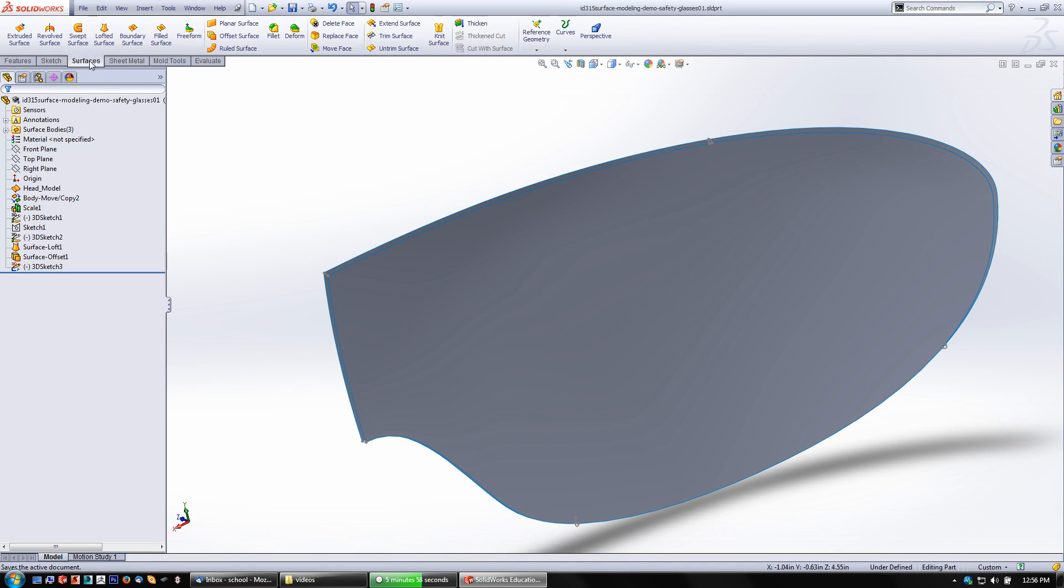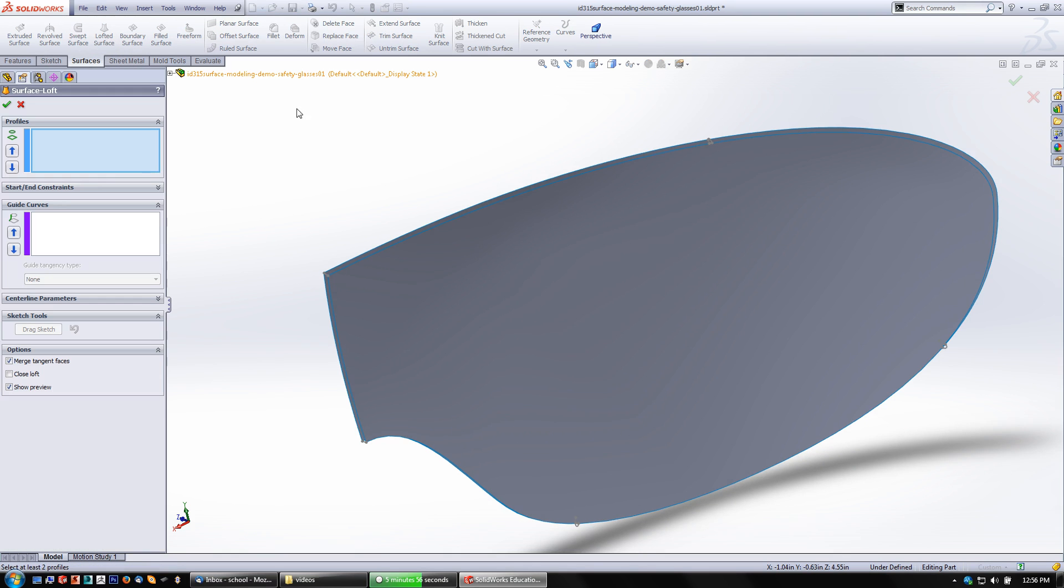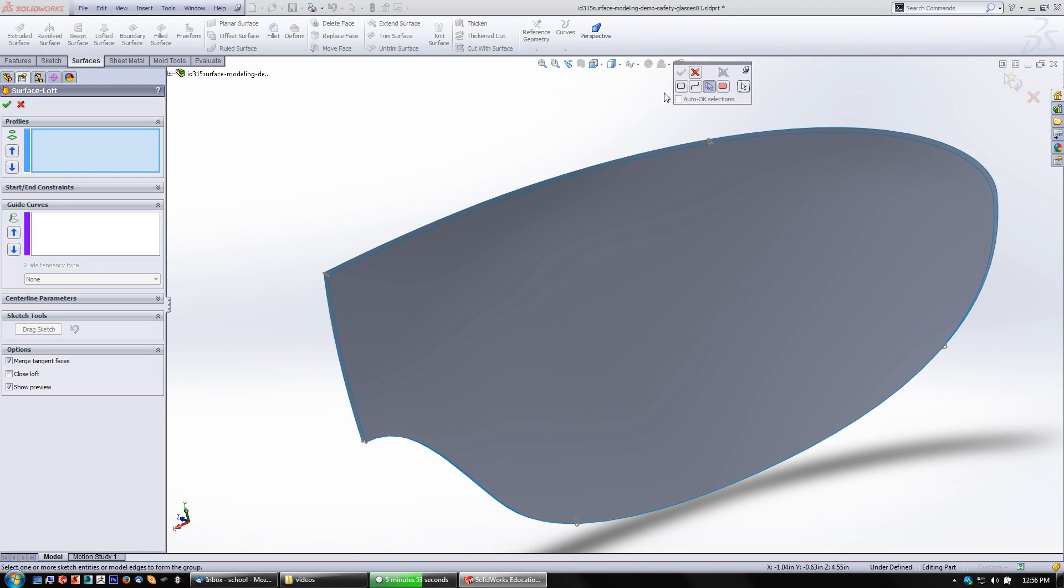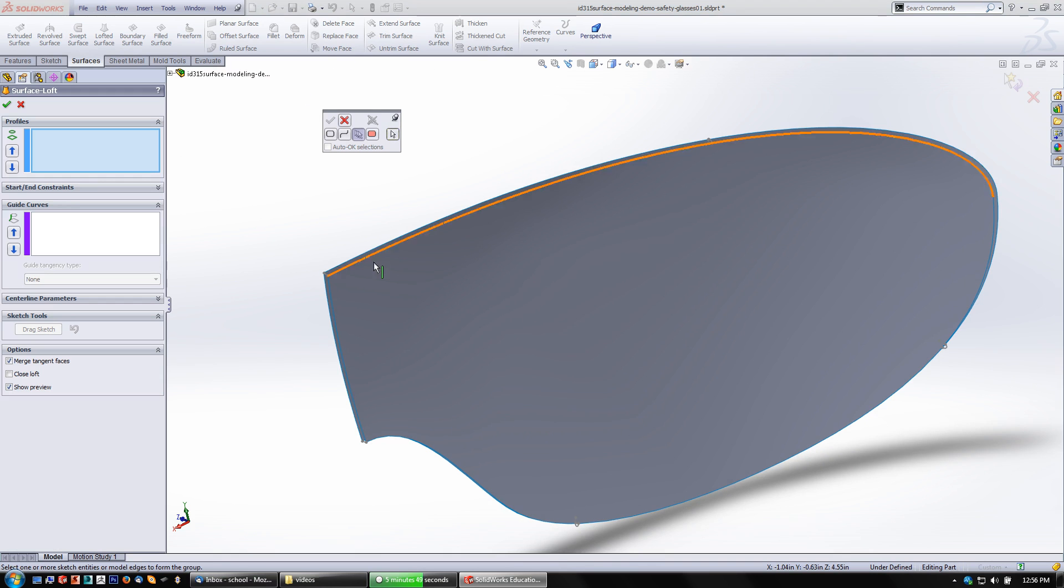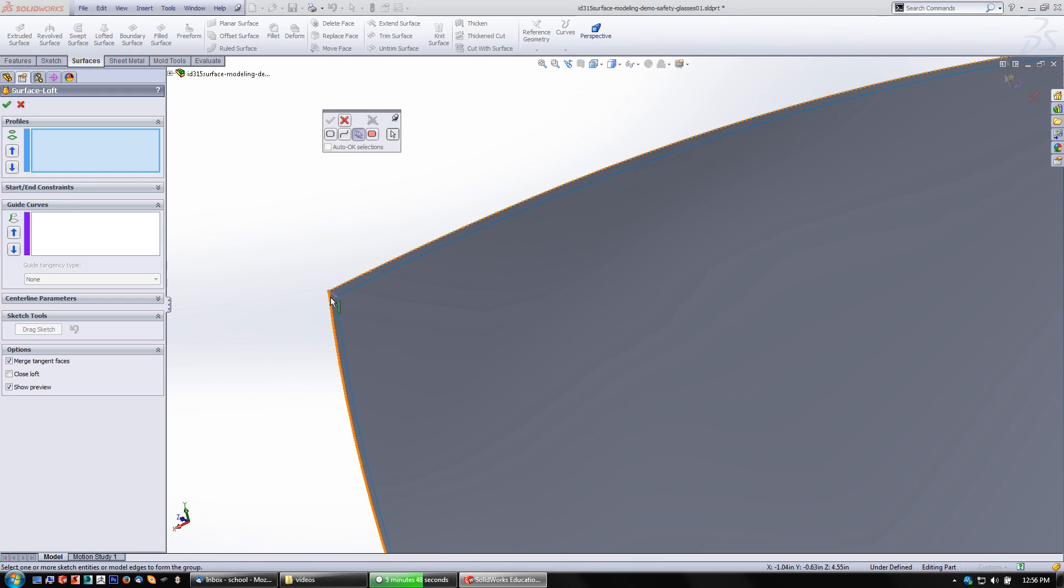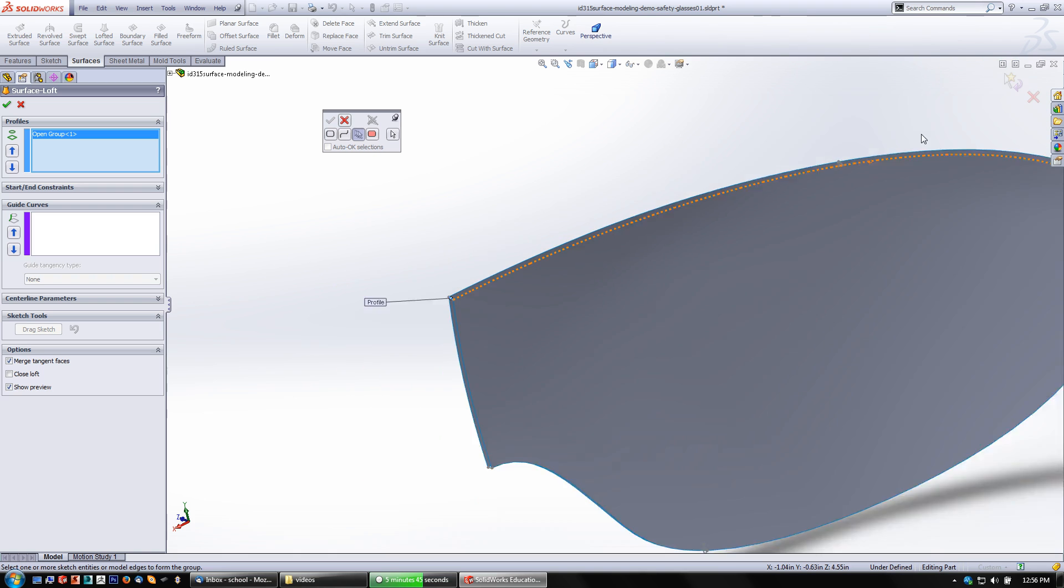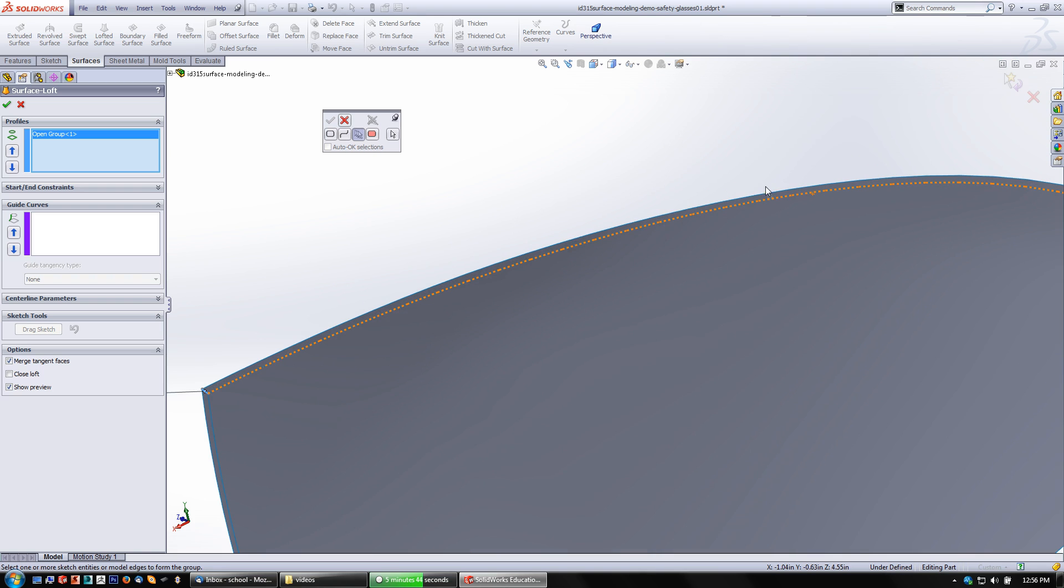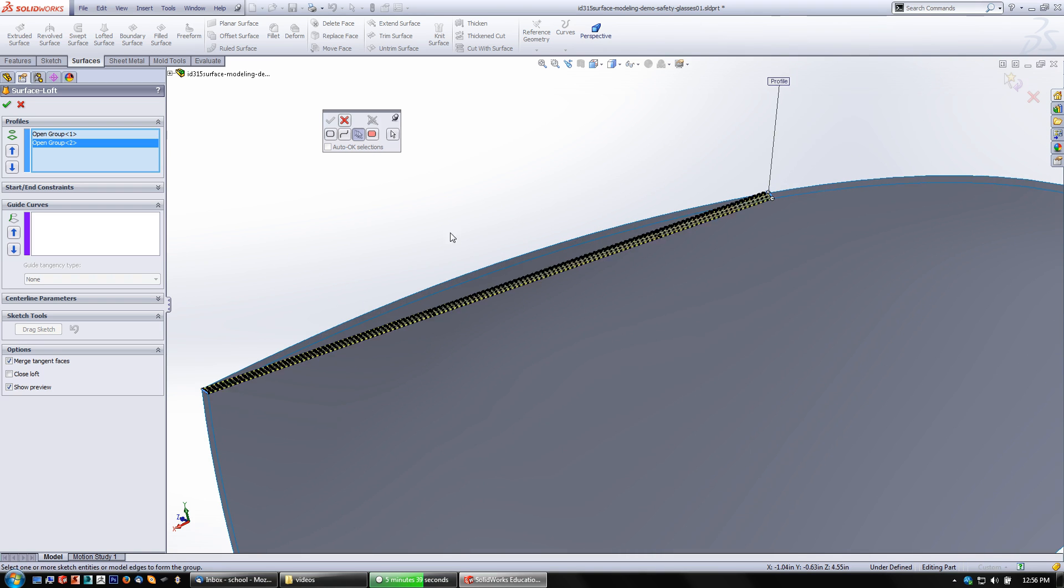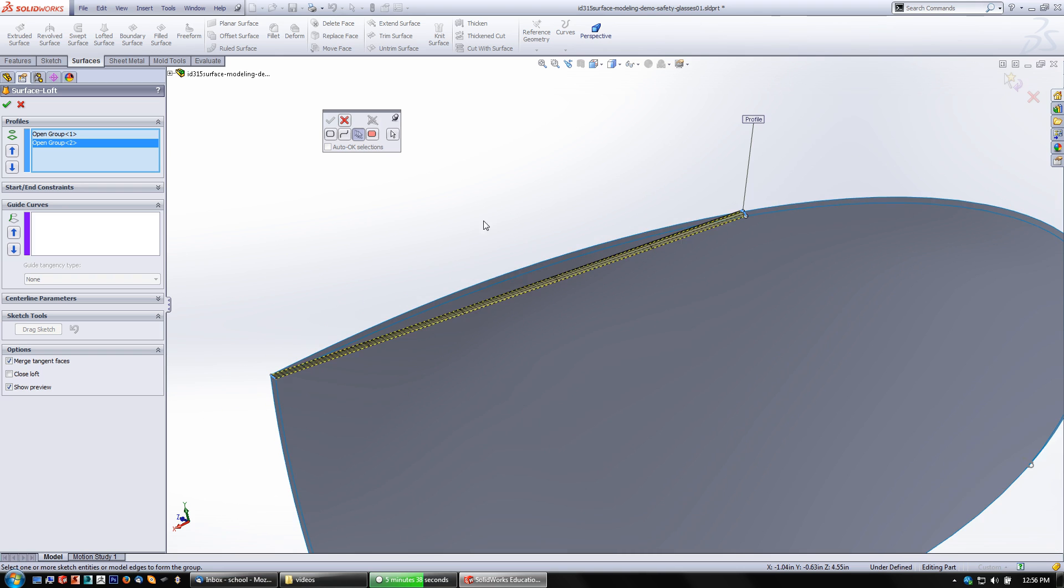And then let's go to surfaces, lofted surface, right click, get my selection manager, make sure it's pinned. My groups here, I'm going to pick that spline, say okay. This next one and say okay. What I want to do is start adding in my guide curves too, because otherwise this thing will try to do some weirdness.